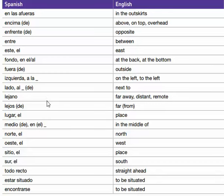Lejano, lejano — far away, or distant, or remote. Lejos, lejos, lejos de — far from. El lugar, el lugar — place.